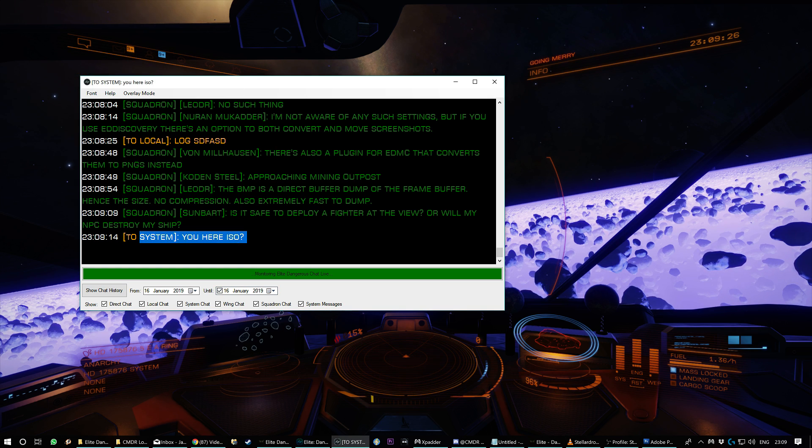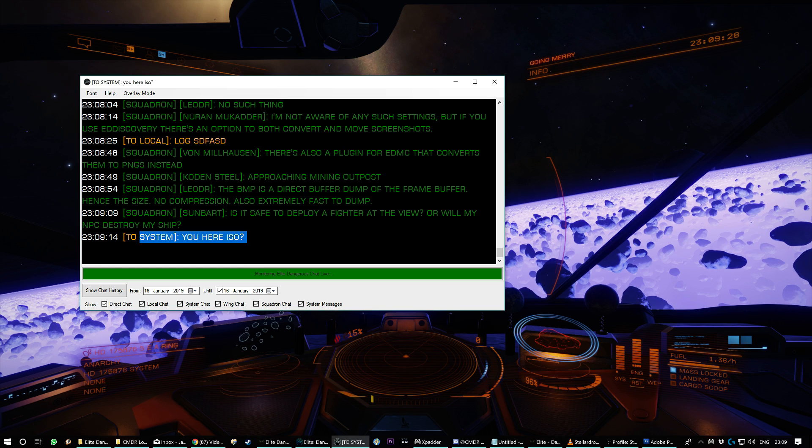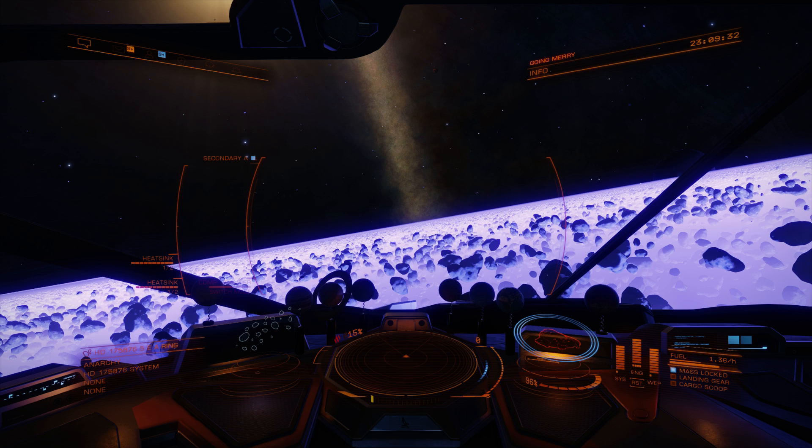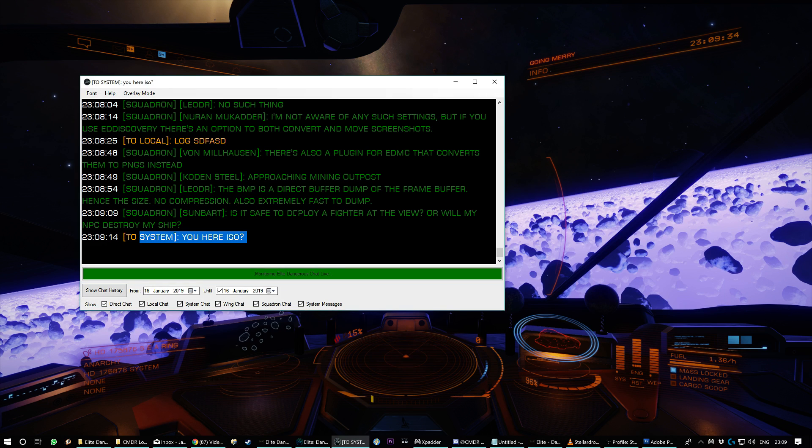you can also copy and paste things. If someone, if like Isakix were to send me, for example, a system name for me to go to, I can't copy it from the in-game chat, but I can copy it from here and paste it into the galaxy map.